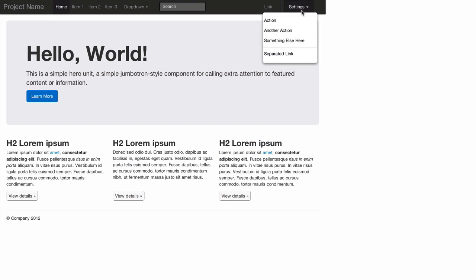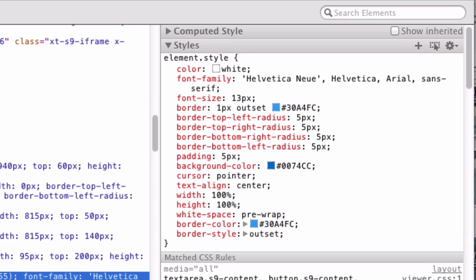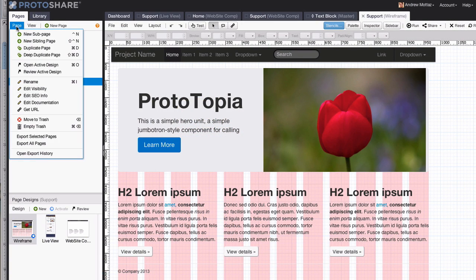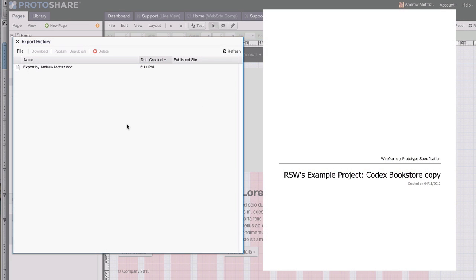ProtoShare is not a Flash tool. It builds prototypes in HTML, CSS, and JavaScript. Your developers can inspect the HTML output or even use it as a starting point for development. You can export any prototype to HTML or to a Word document when you need a printed specification.